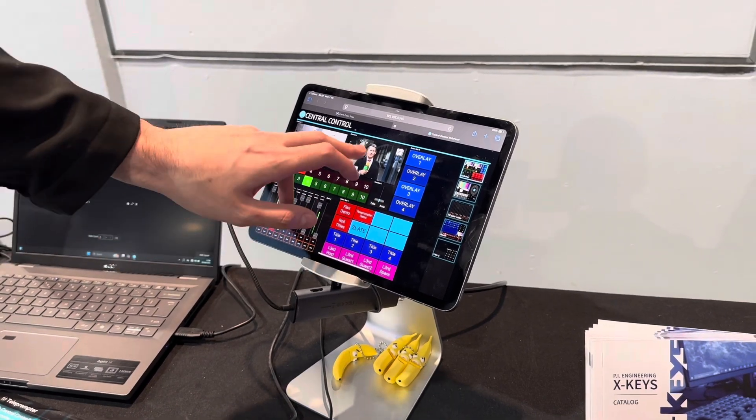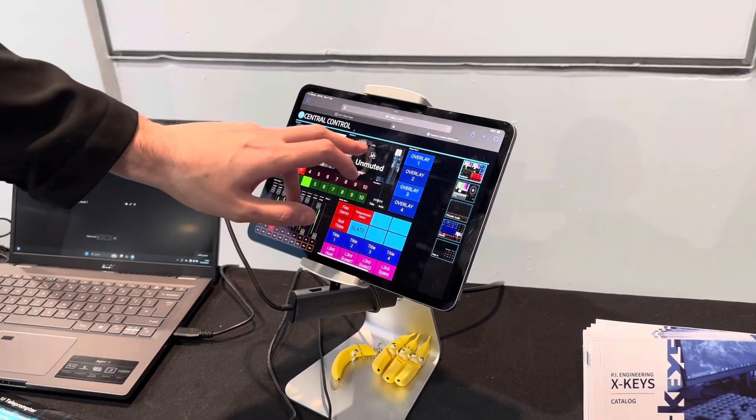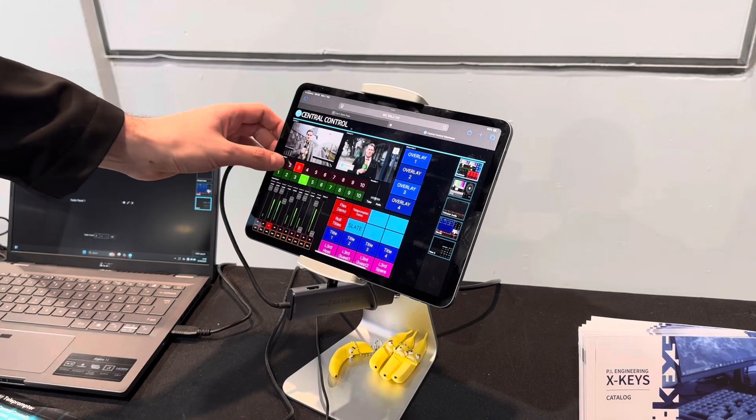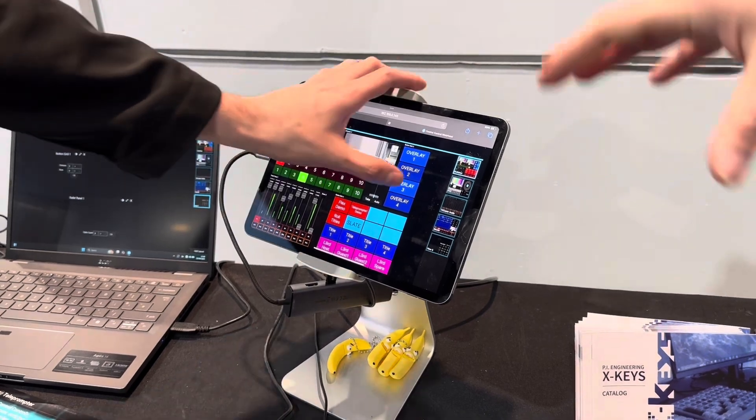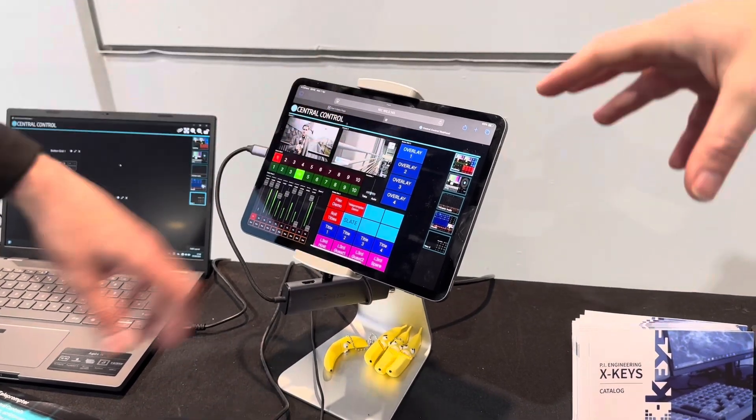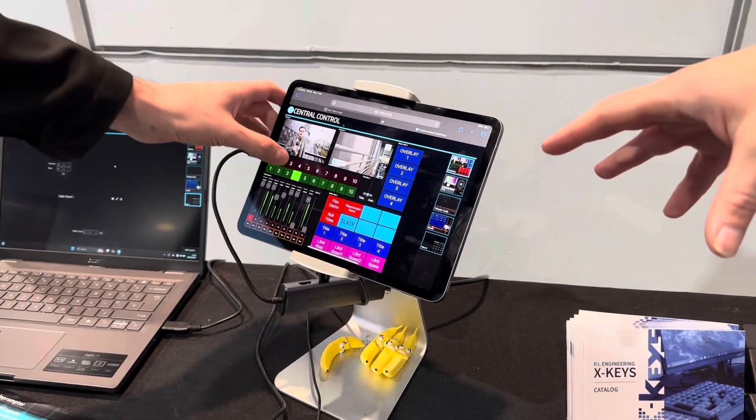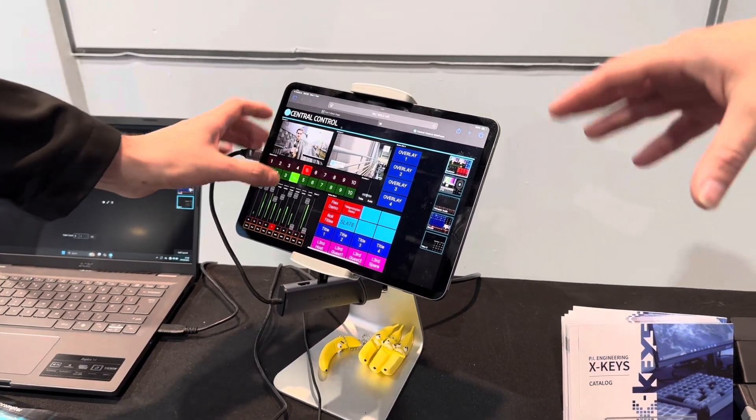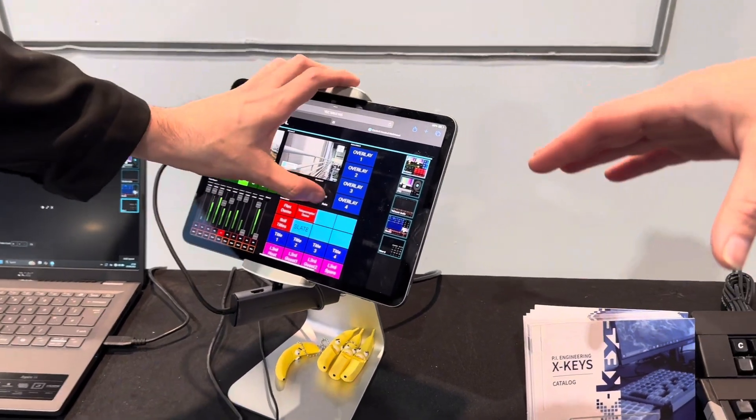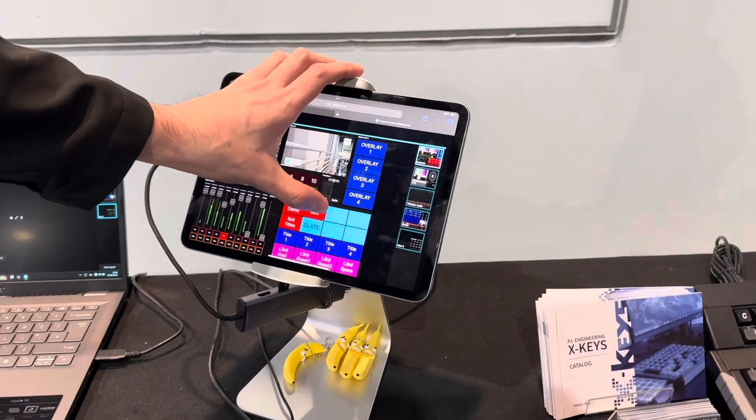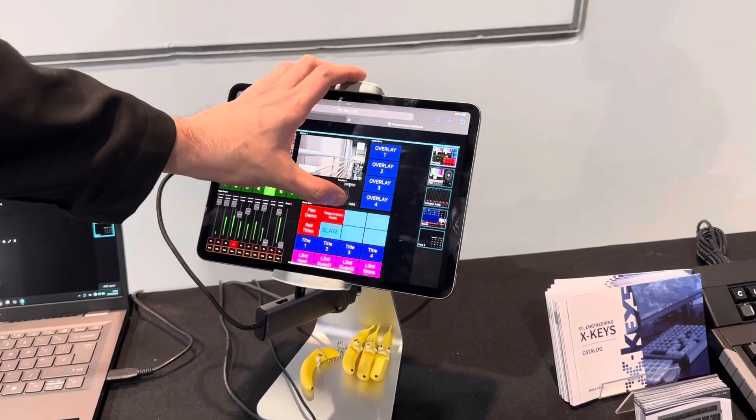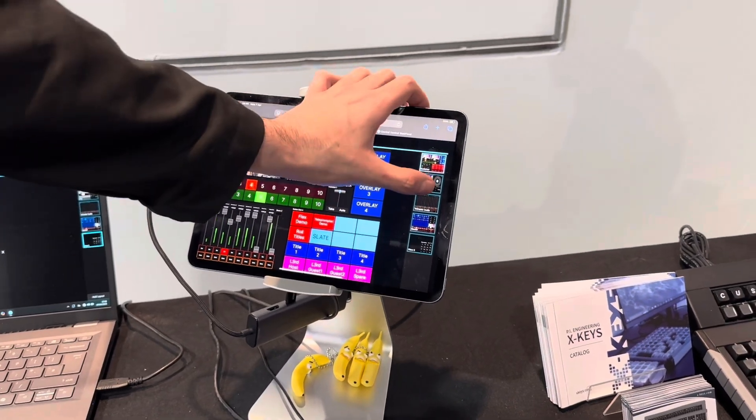I've actually never seen anybody recreate the vMix interface in a web browser like this. Quite frankly. You build it to be whatever you want it to be.